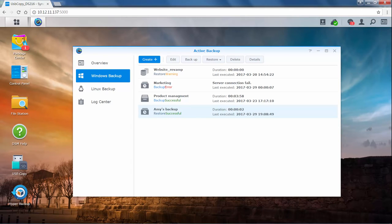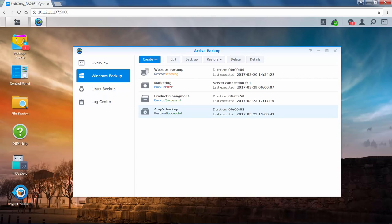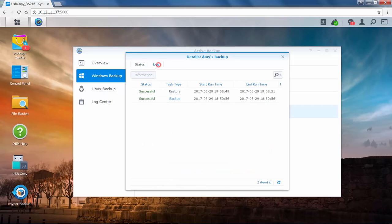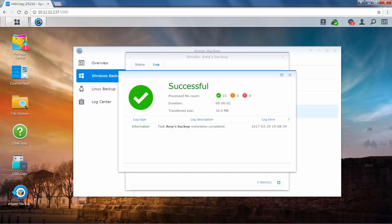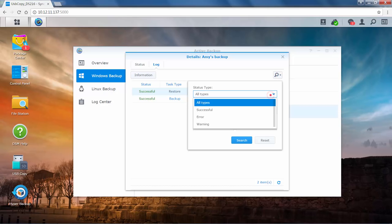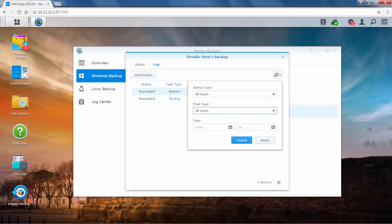When creating your tasks, you can see the information and log of each backup task. To see the details of the multiple versions of one backup task, click Details. Here you can view the instance status and transfer size of a task by day or hour, and view the logs of the multiple versions of a backup task. Click on the task and click Information to see its log in detail. Click Search to search tasks according to their status, task type, and date.